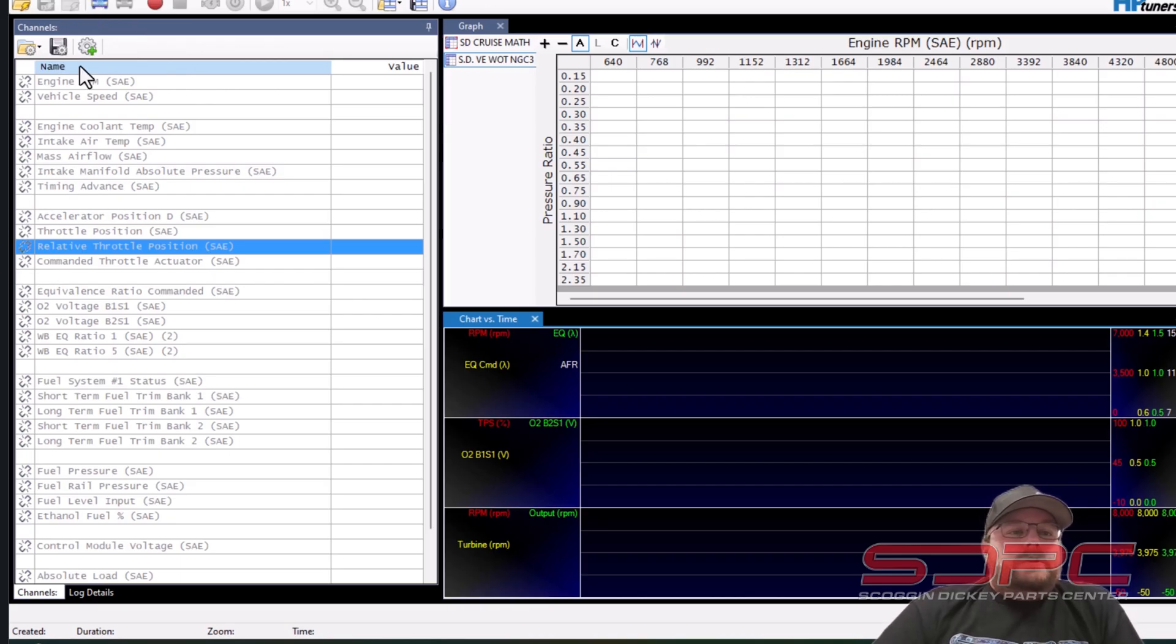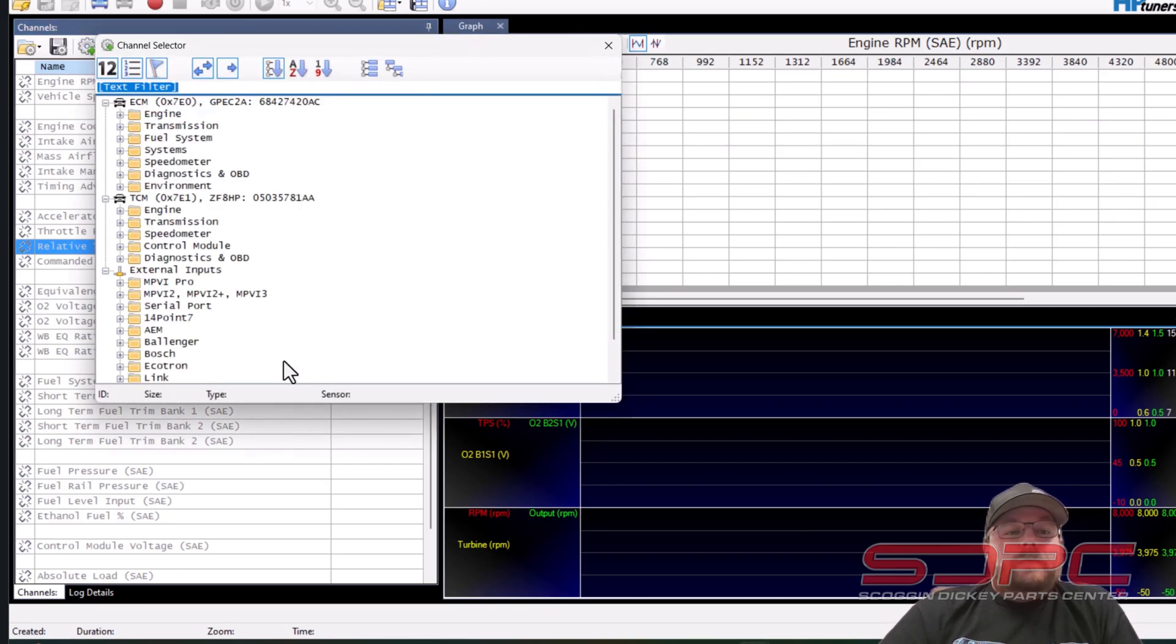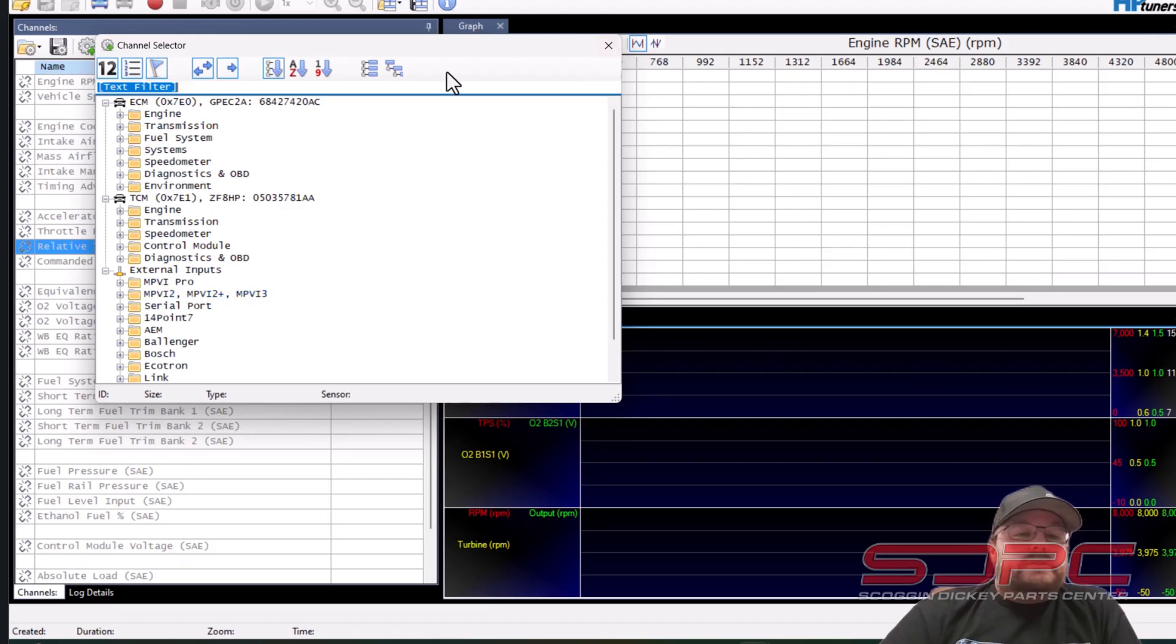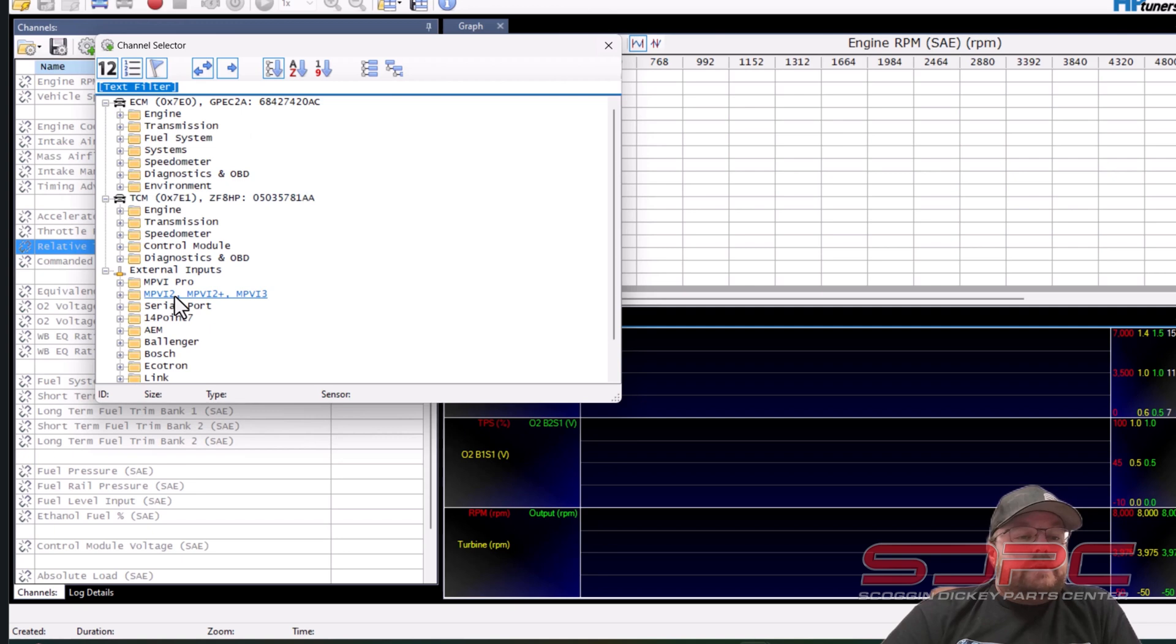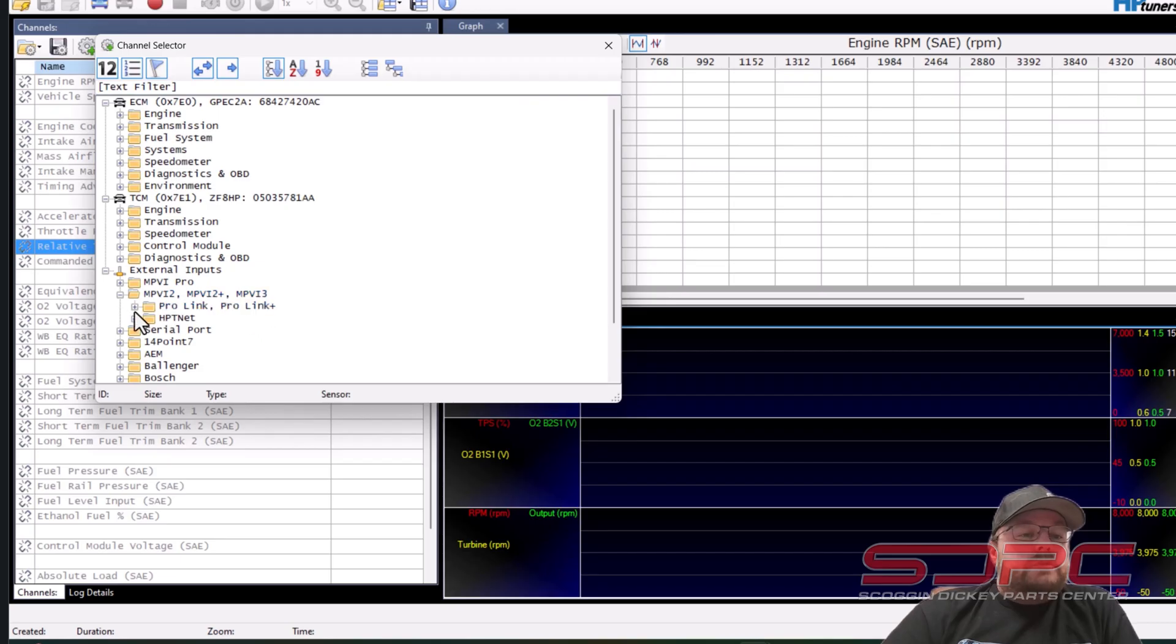So what you're going to want to do is go over to your channels. You want to add a channel to it and this is why I like the AEM because it's easy to set up. The channels are already defined. So what you're going to want to do is go into the channels. You're going to go to external inputs. You're going to go to your MPVI2 3 links.